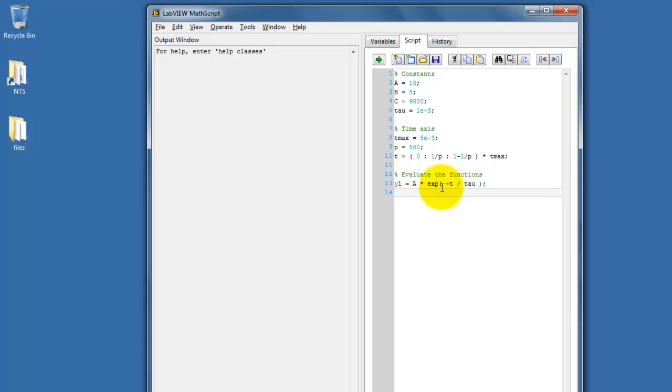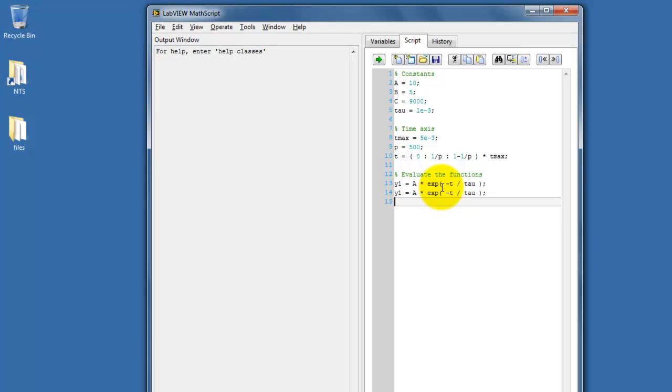That is, asterisk for times, forward slash for divide, exp for the exponential, and so forth.